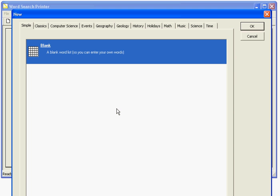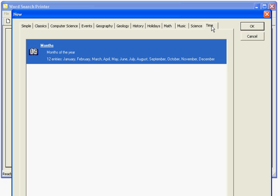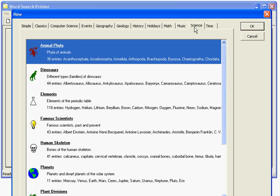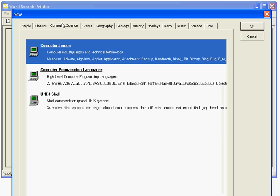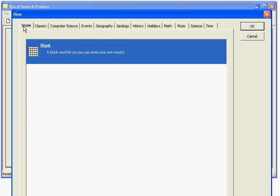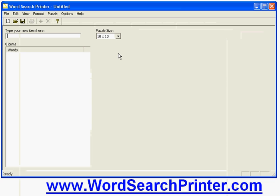Now when I click that button I'm given a dialog box which gives me a choice of templates to start my puzzle from. I can choose a blank template or I can choose an existing word list like a list of months, groups of animals or dinosaurs, different places around the world, different terms related to computer science and so on. But I'll start by choosing a blank puzzle to start from.